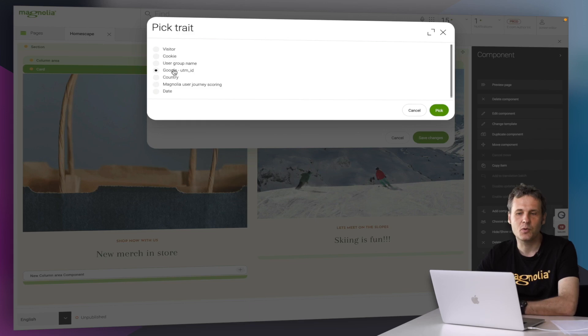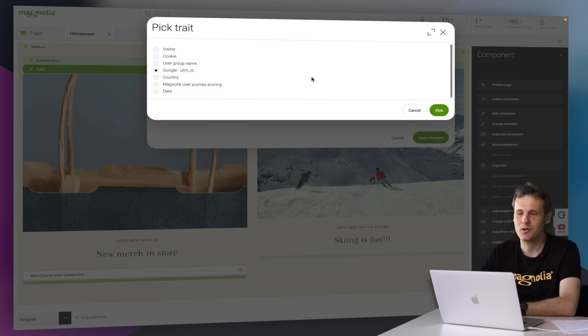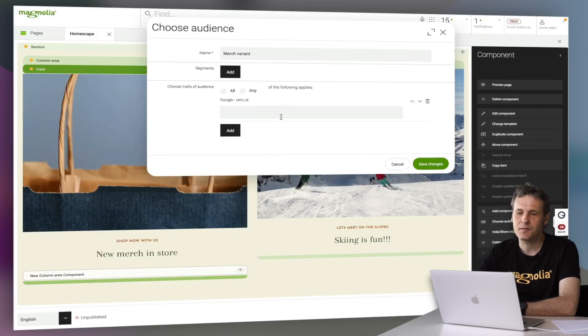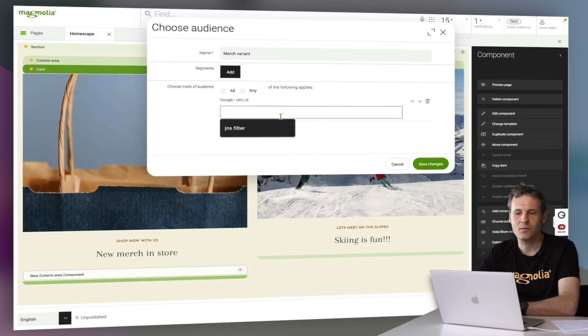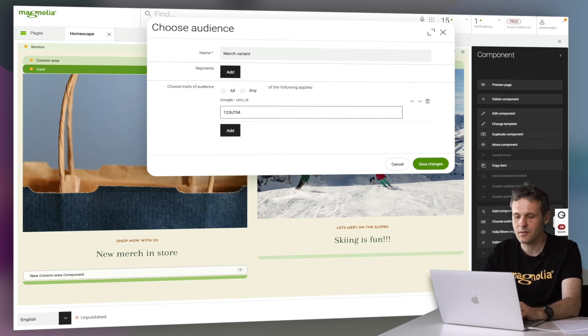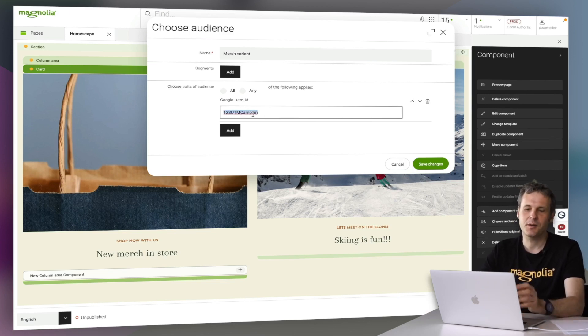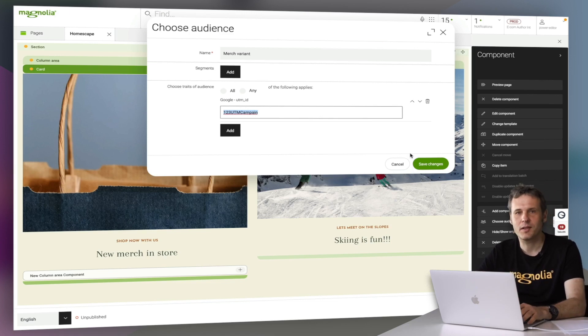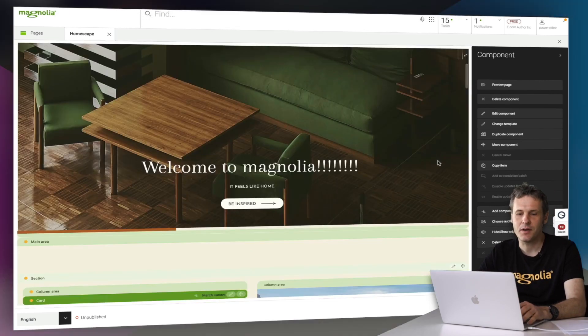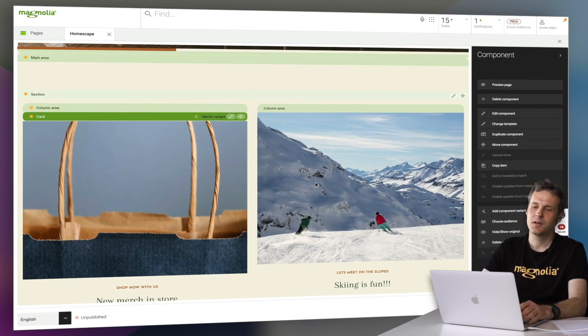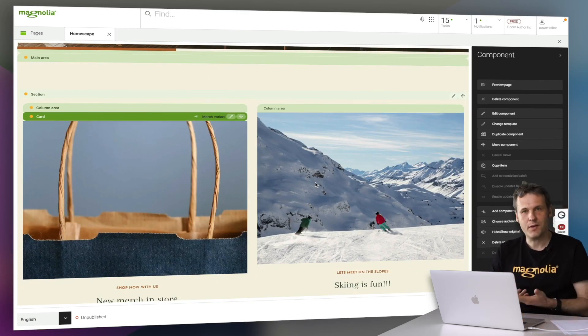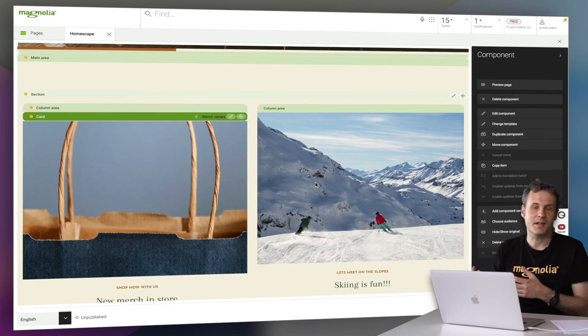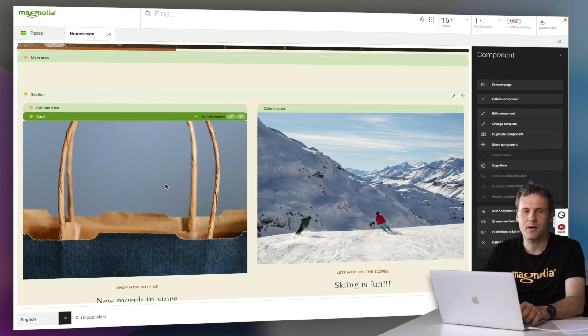Just to keep it simple, let's go with this Google UTM trait. So let's say we have some kind of campaign, some paid advertising on Google. If someone comes in with, let's just make some ID up, 123 UTM campaign. So if someone comes in with this identifier, then this variant should be delivered. Save changes. And now we have it. We have a variant and we have some kind of identifier to tell the system who should see this variant.